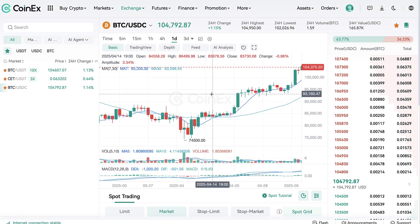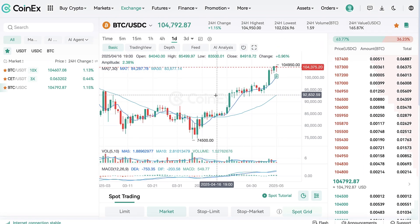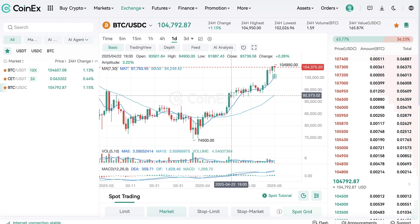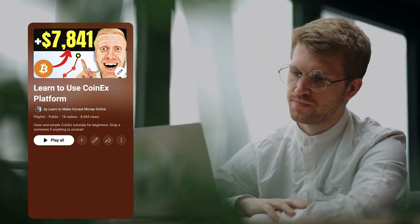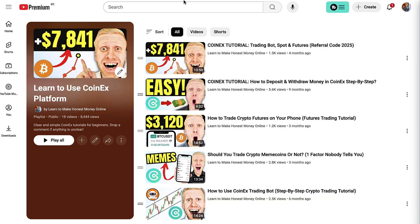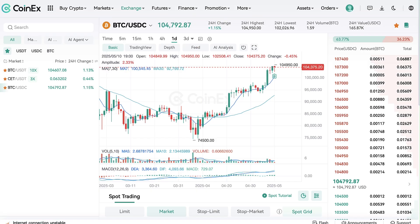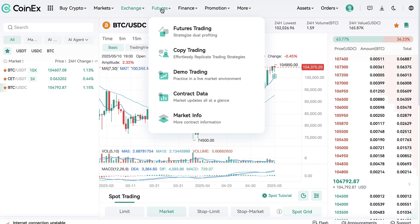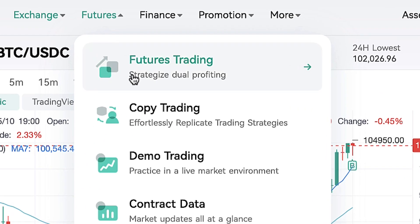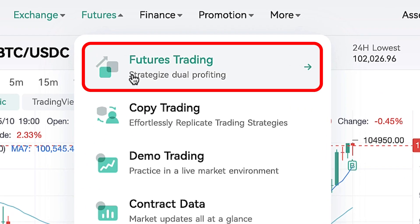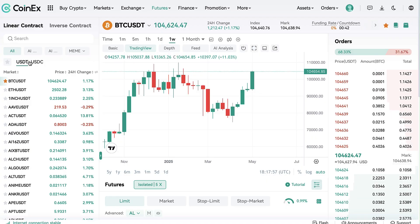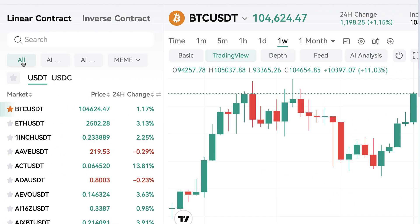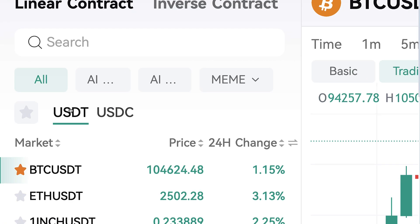If you want to see more details on spot trading, swap and other trading features, take a look at my previous videos on my CoinX playlist. Now let's quickly move into futures trading. They have three different options — you can use USDT as collateral, which has the most trading pairs.